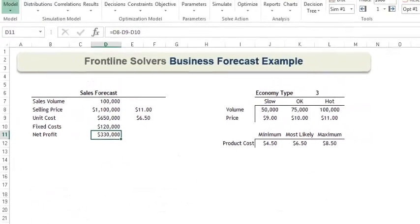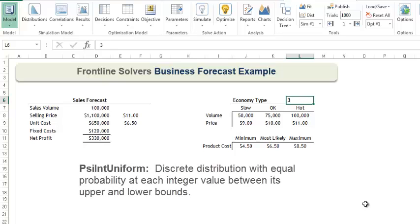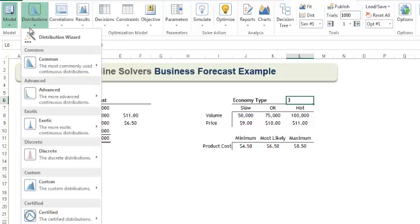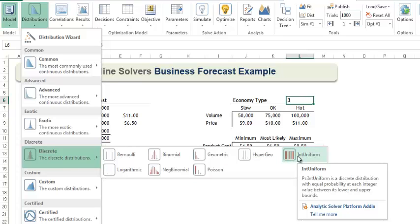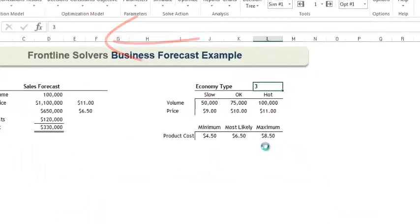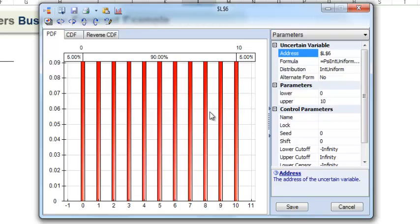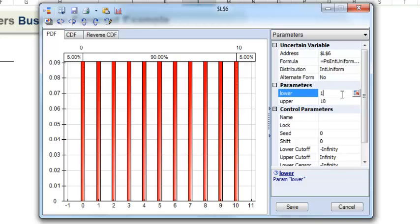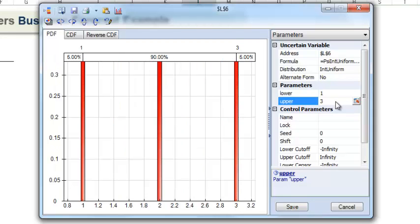First, we will replace the static variable in cell L6 with an uncertain variable by inserting a distribution into this cell. Recall that each economy type had an equal chance of occurring. As a result, we will use the int uniform distribution to model this variable. Select cell L6 and click Distributions, Discrete, because our variable can take on countable values, int uniform. If we weren't sure which distribution to use, we could have used the Distribution Wizard to help us make an intelligent decision. The uncertain variable dialog opens with a preset lower and upper bound of 0 and 10, which we will change to 1 and 3.